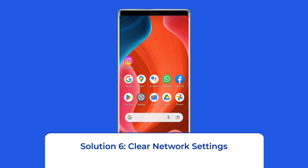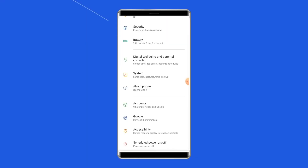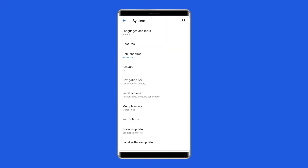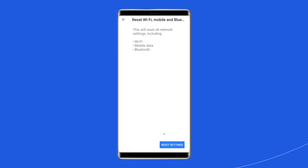Solution 6: Clear network settings. If you are experiencing persistent Wi-Fi connection issues on your Android device, clearing network settings can help. To accomplish this, go to Settings on your Android, then find and click on System or System and Update section within your device settings. Now locate the option named Reset or Reset Options, and select Reset Wi-Fi and Bluetooth or a similar option to delete the saved network Wi-Fi settings and restore them to their default state.